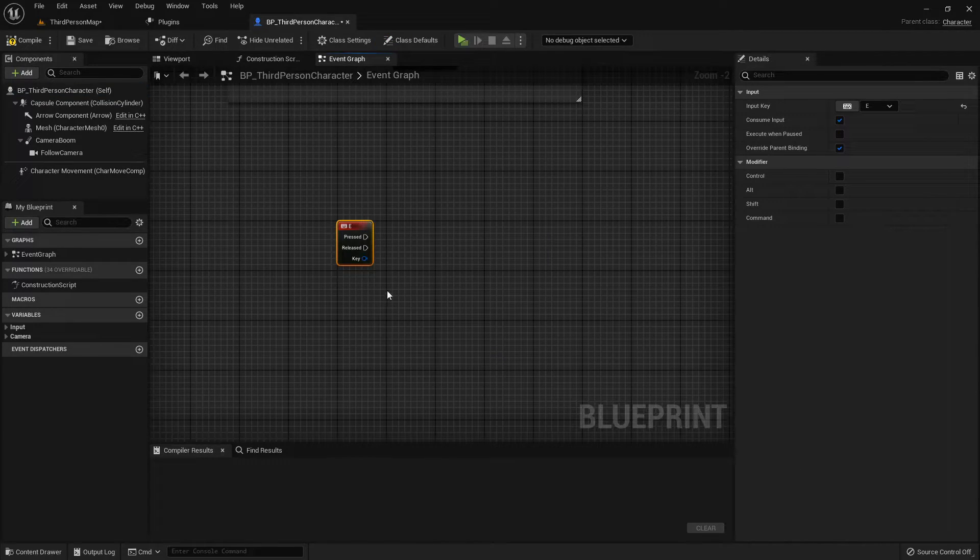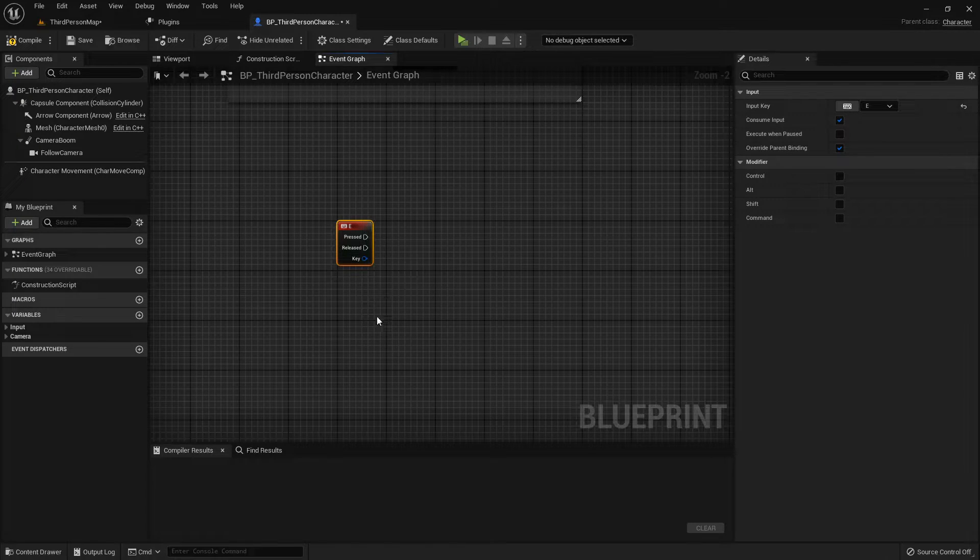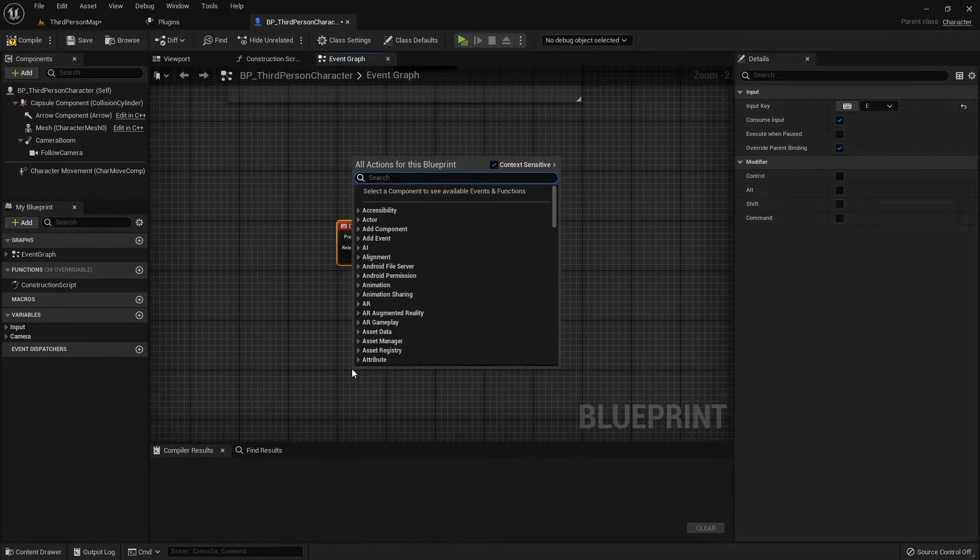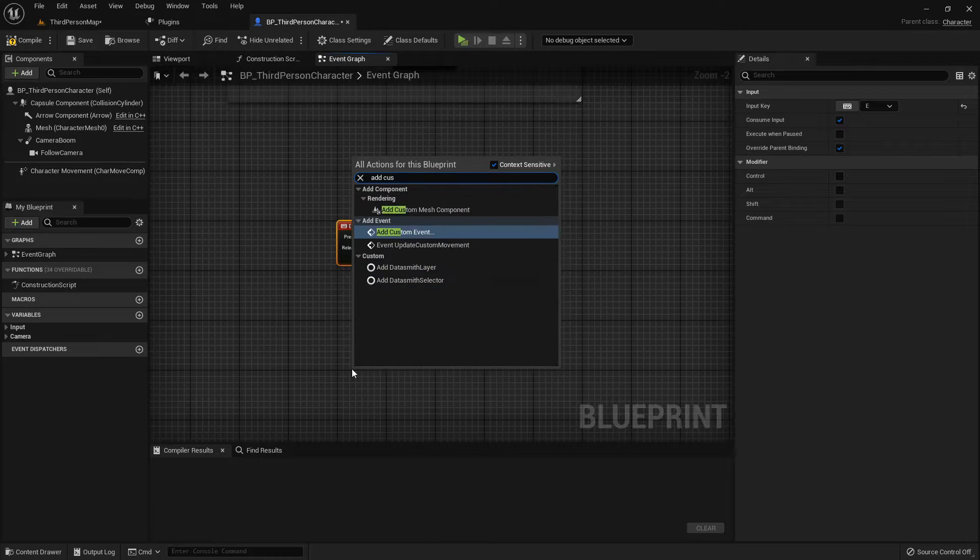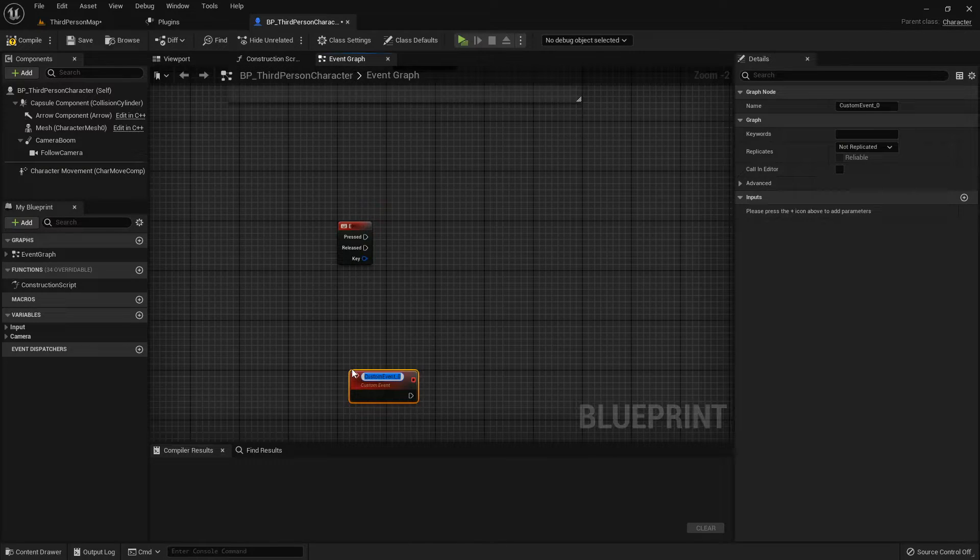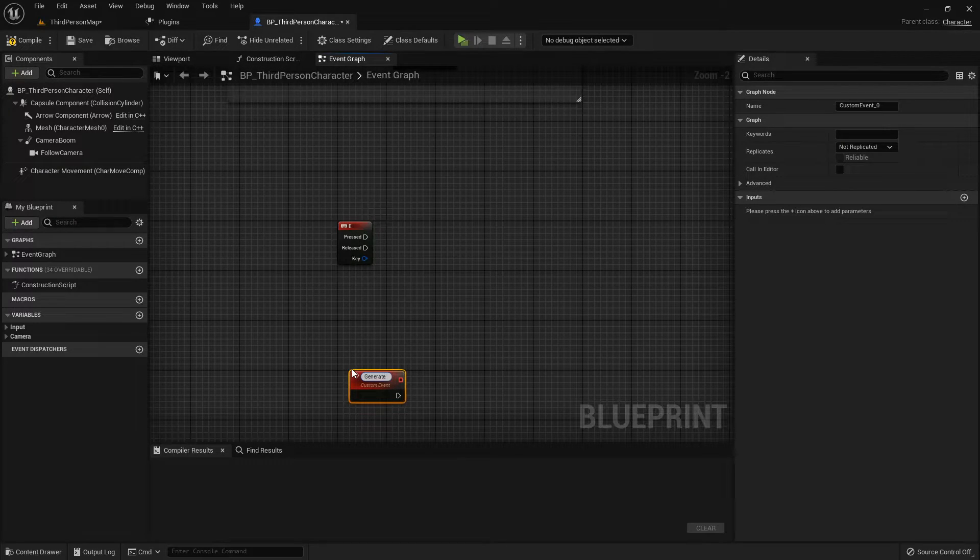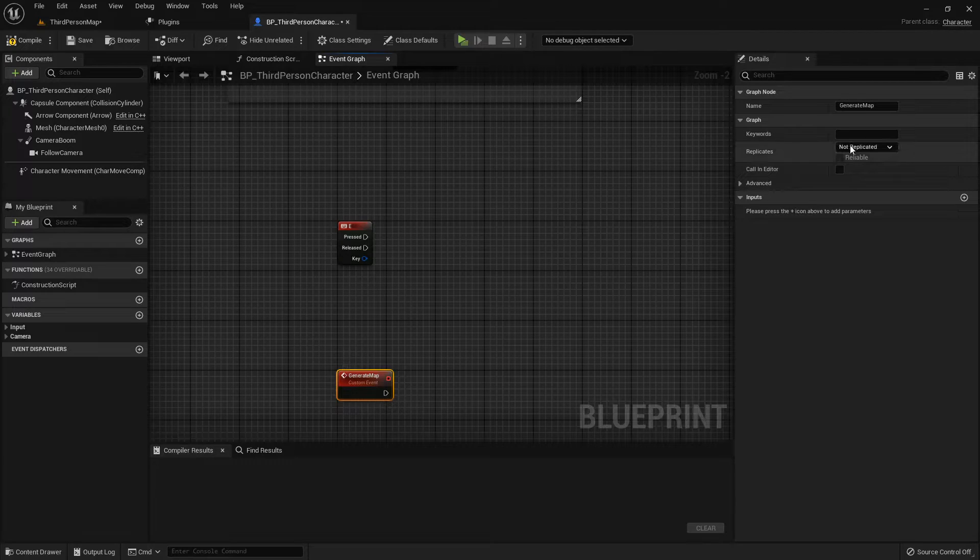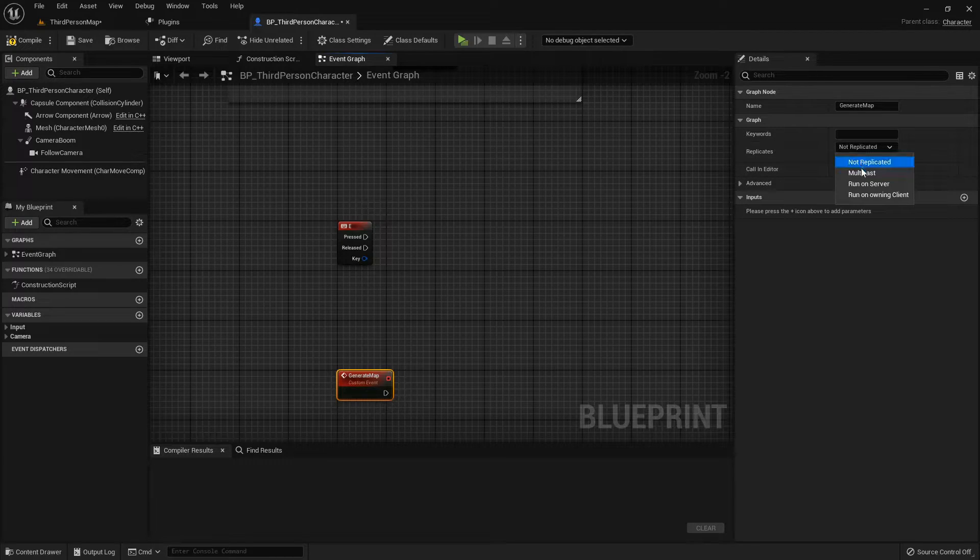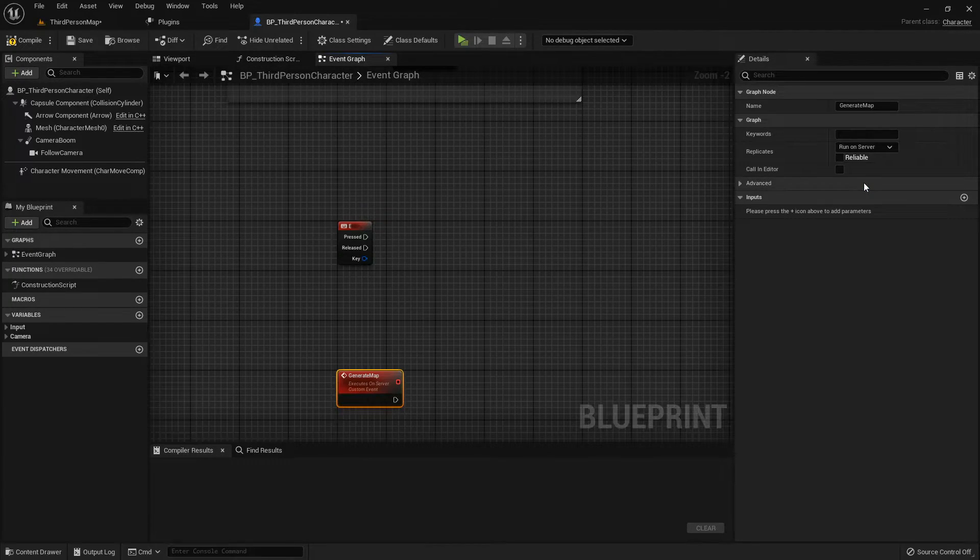Find that E key, and to make sure our mapmaking mojo runs through the server, create a new event, set it to Run on Server, and you're halfway there.